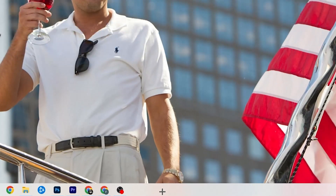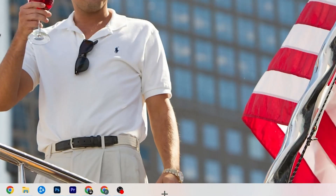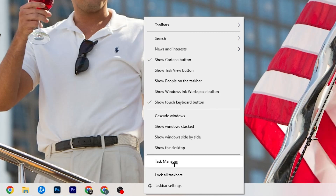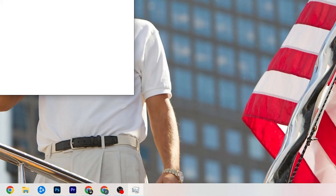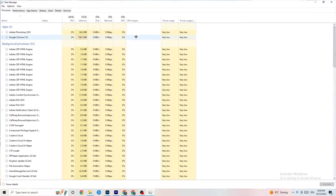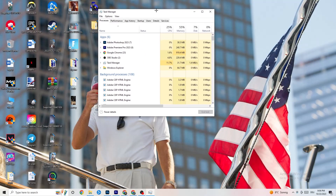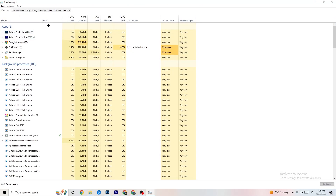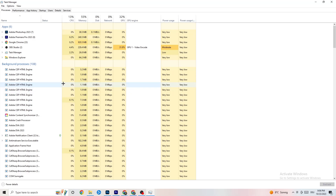The next step is to go to the taskbar at the bottom of your screen, right-click it, and open Task Manager. You'll be able to see every single program currently running.